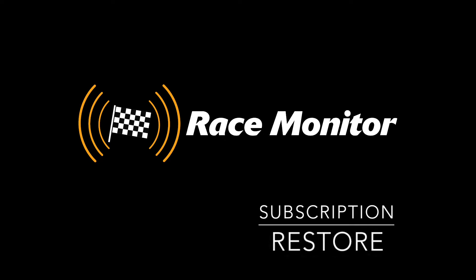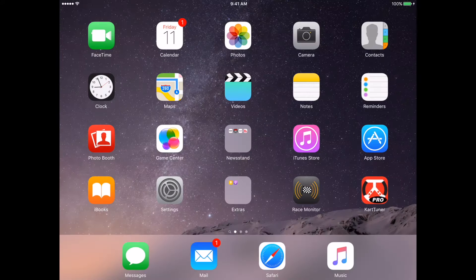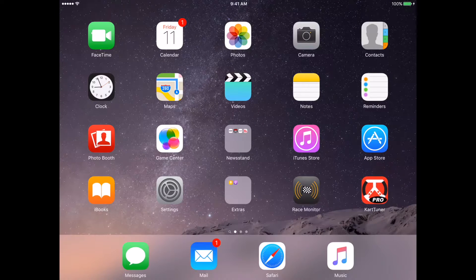Hey Race Monitor fans, and welcome back to our video tutorial series. On today's video, we're going to talk about restoring subscriptions.